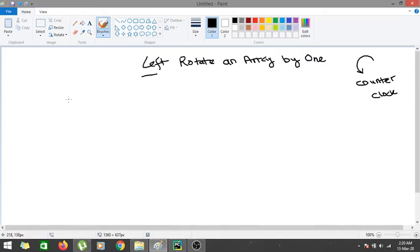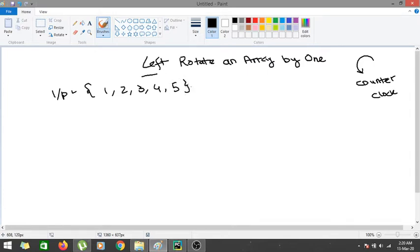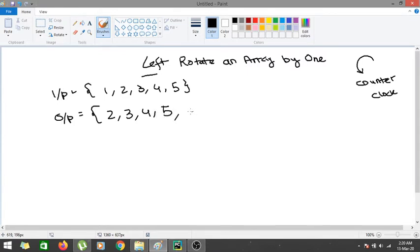For example, given the input array [1, 2, 3, 4, 5], on left rotation by 1 the first element moves to the last and the rest of the elements shift one position to the left. So the output would be [2, 3, 4, 5, 1]. This is how we perform left rotation of an array.